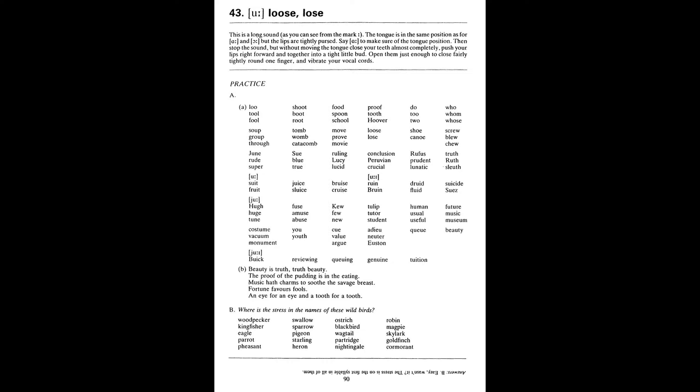U. Youth. Cue. Value. Argue. Adieu. Neuter. Euston. Cue. Beauty. Duick. Reviewing. Cueing. Genuine. Tuition. Beauty is truth. Truth. Beauty. The proof of the pudding is in the eating. Music hath charms to soothe the savage breast. Fortune favours fools. An eye for an eye and a tooth for a tooth.